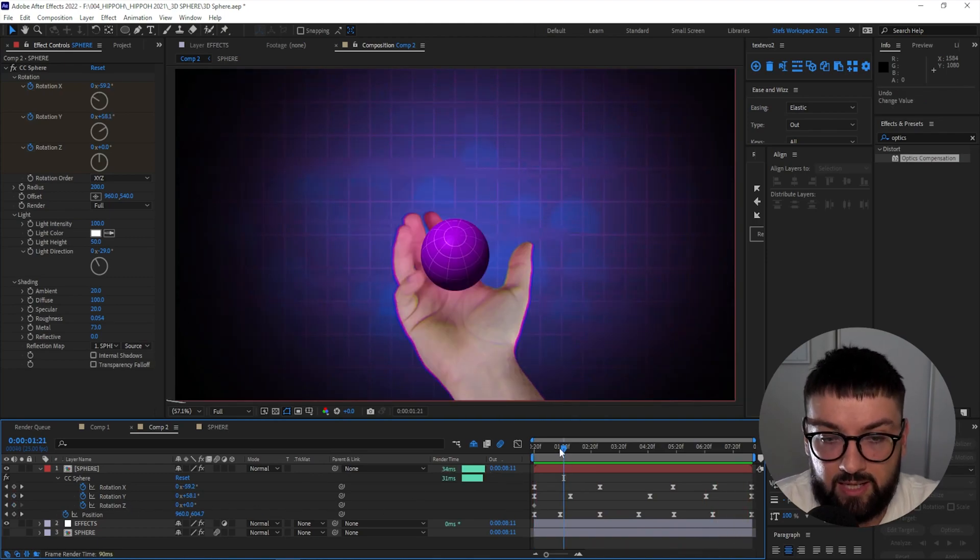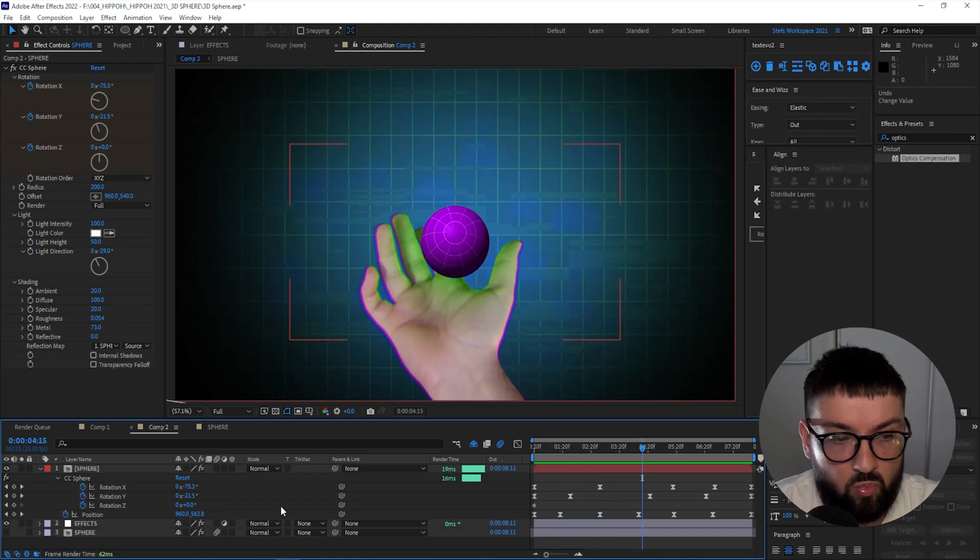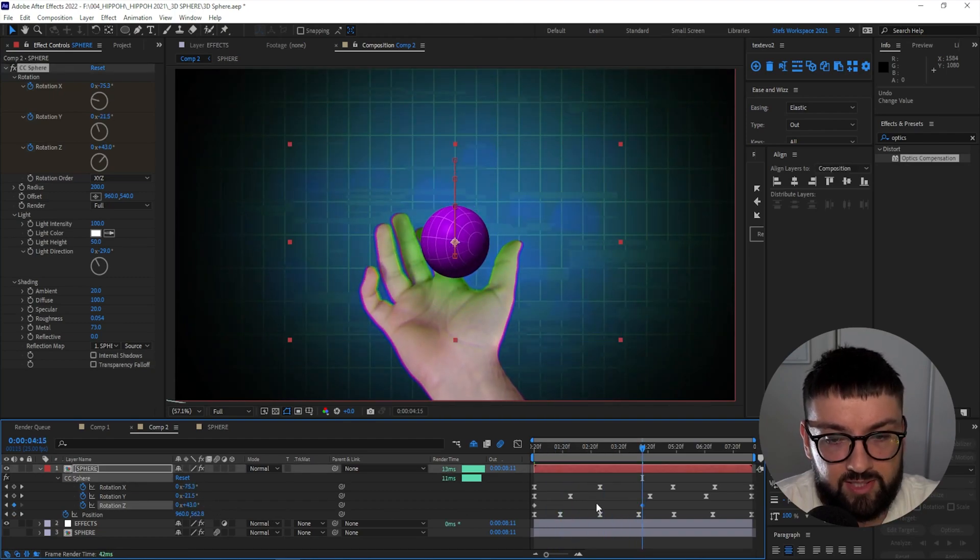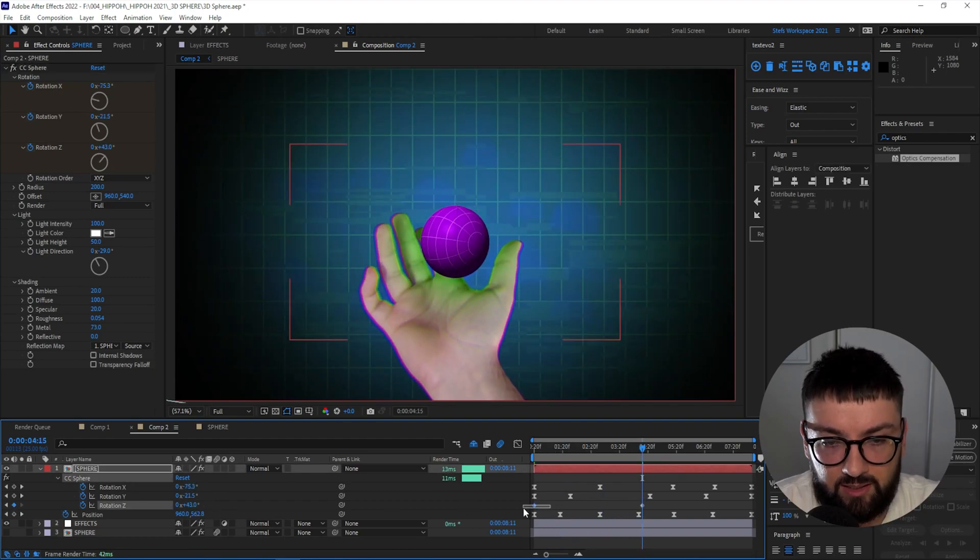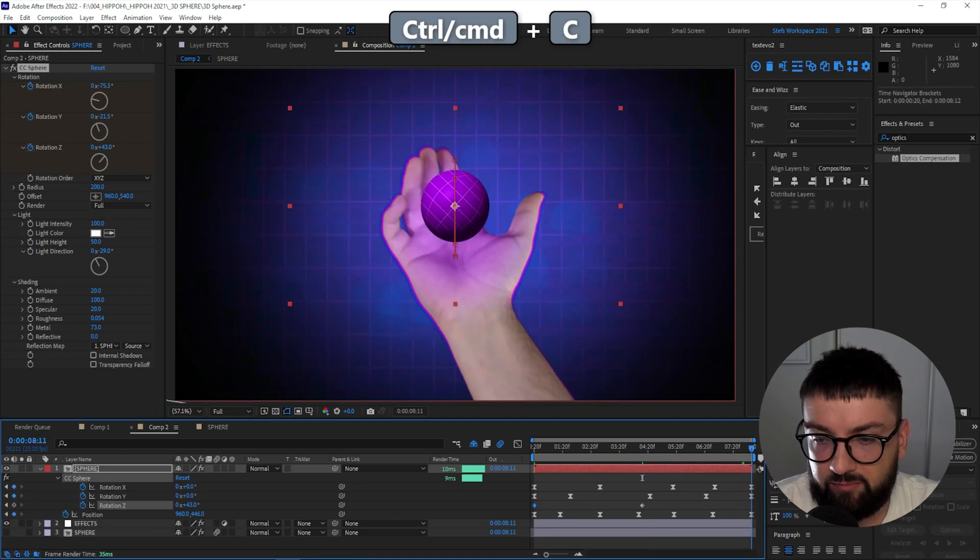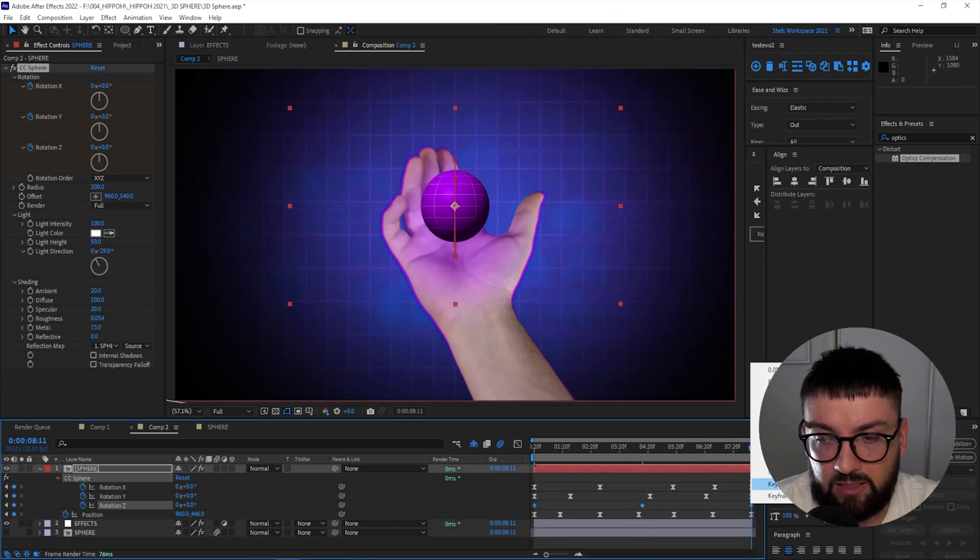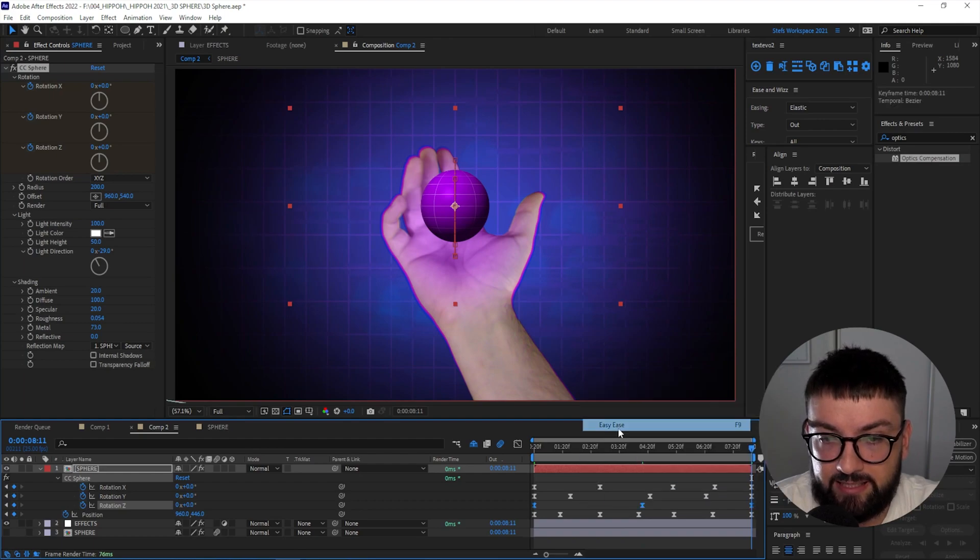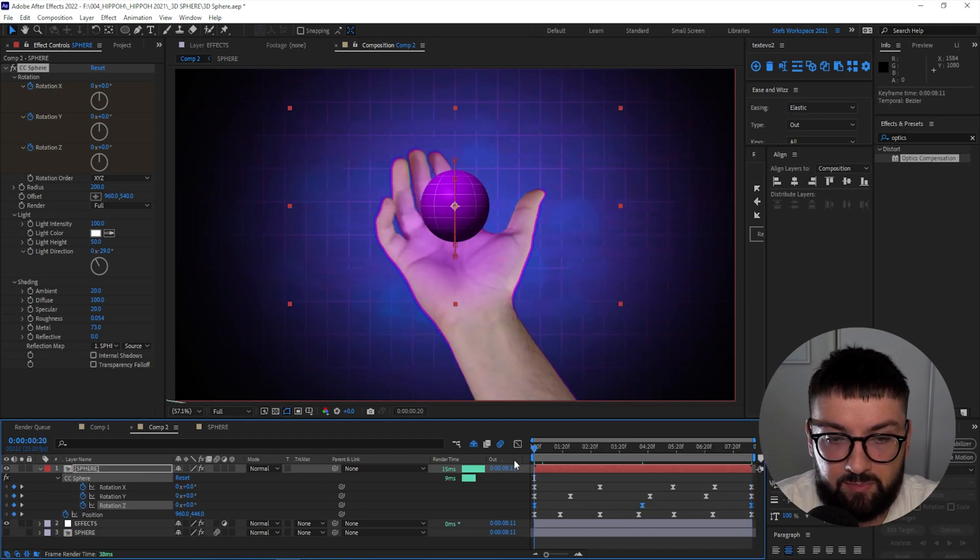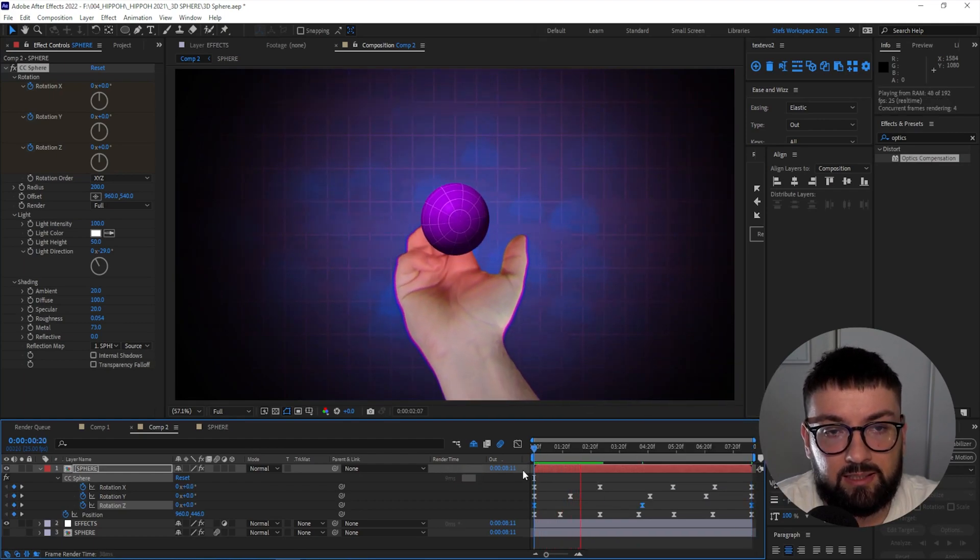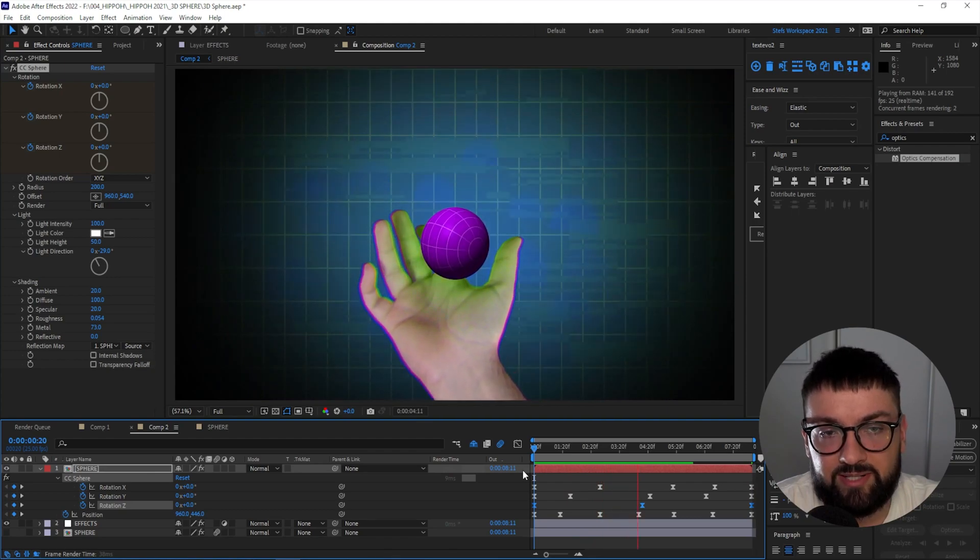Okay, now we've got some really good random three-dimensional movement on that sphere. You can go further and animate Z as well. Let's just add one keyframe in the middle here for Z. Take the first keyframe back to the front, select them all, right-click, Keyframe Assistant, Easy Ease. So again, just a little bit of randomness there, making it seem like a 3D ball moving around in space.